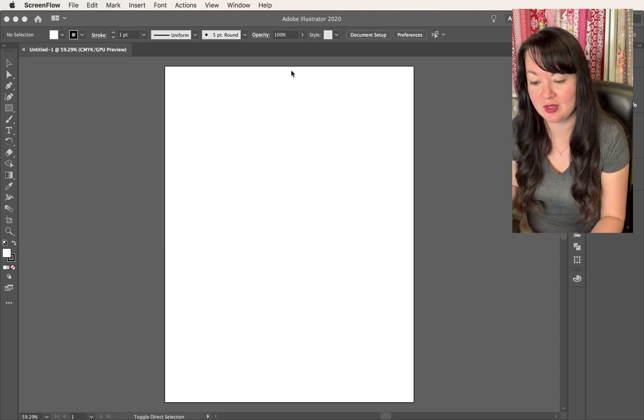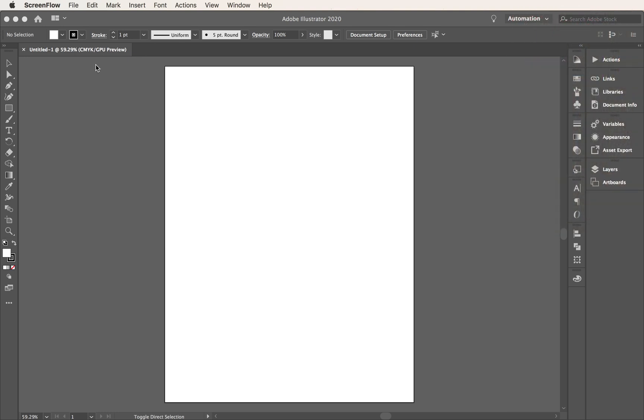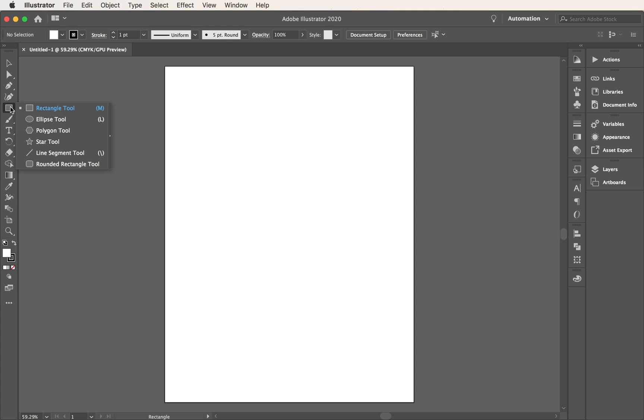I've opened a new Illustrator document. All you have to do is come over to your rectangle tool, click down, and you can see that we have a menu open up for us. So in this menu, there is your ellipse tool right there.